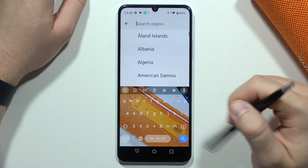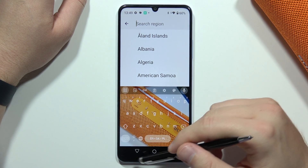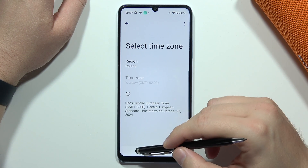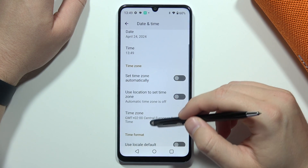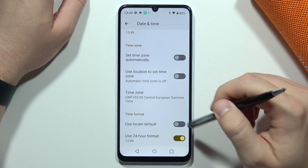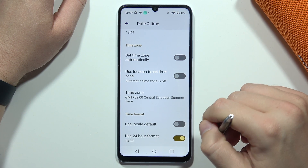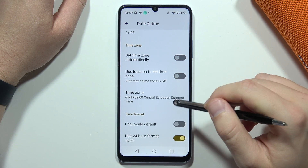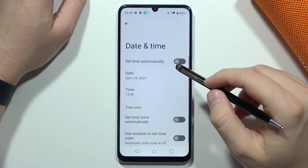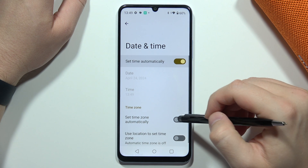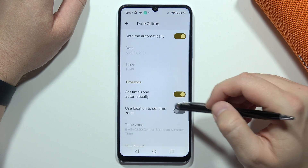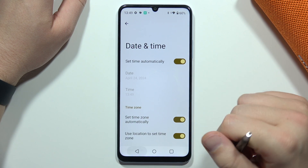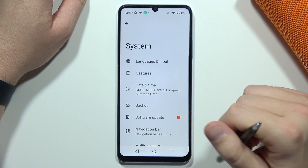Pick any region that you want. When you go back, you can also change the time format between 24 or 12 hours. And that's it for this video — in my case I will always use the automatic time zone. That's all, bye bye!